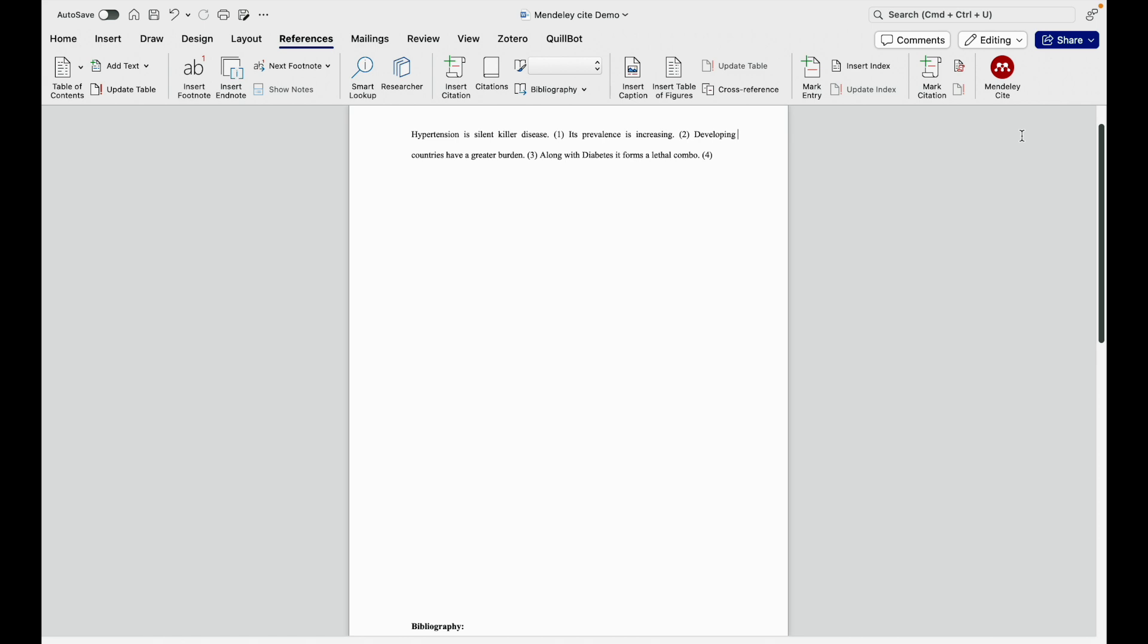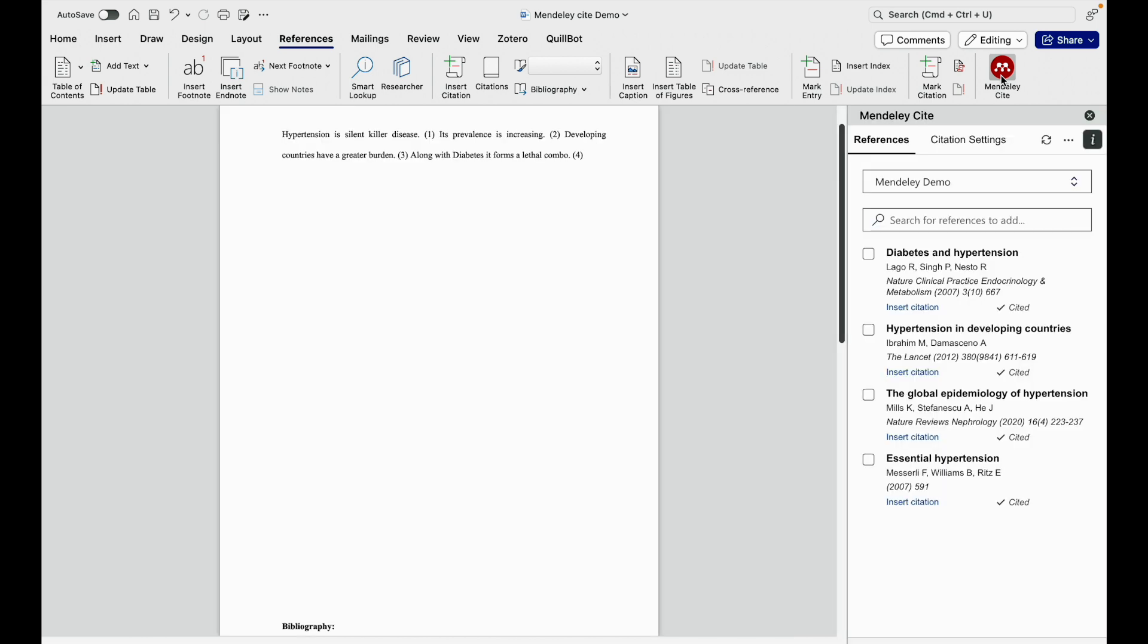If you are not familiar with Mendeley Cite and you don't know how to use it, you can see some of my previous videos where I have demonstrated how to use Mendeley Cite in Microsoft Word. If you are familiar, then you can see how to insert this. Here we have a complete setup ready. I am going directly to Mendeley Cite. All the references have been inserted in the Vancouver format.